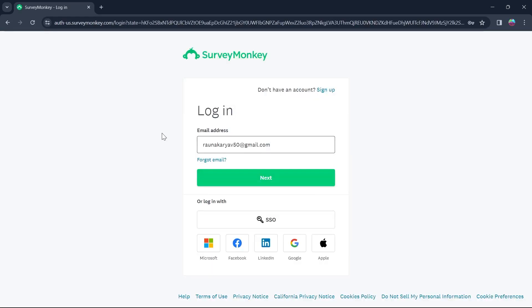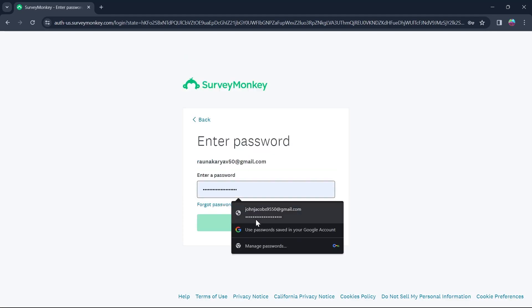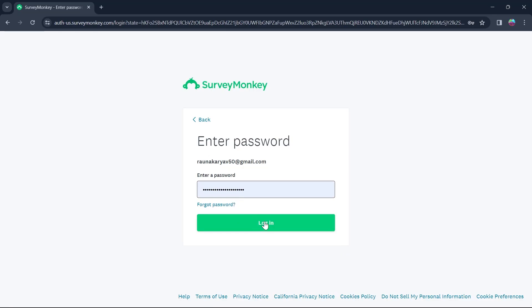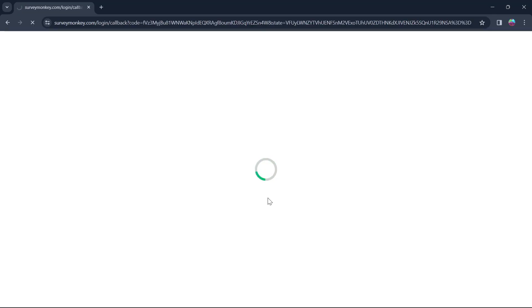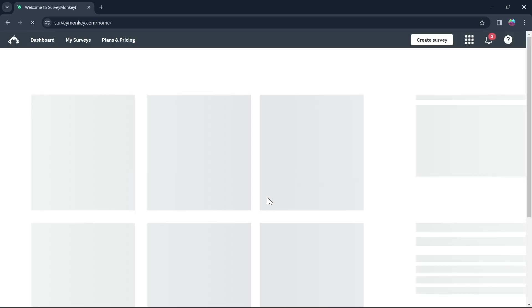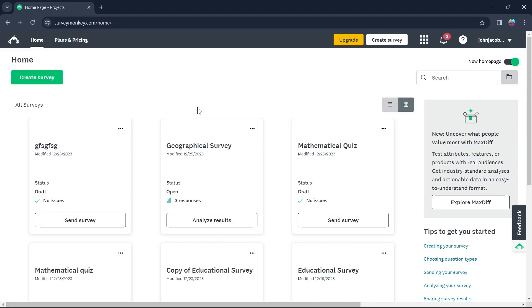After you click on login, you'll be prompted to this page where you'll have to enter your email address, then click on next and then enter the password that you made and click on login. After that, you'll be prompted to SurveyMonkey's homepage. So this is SurveyMonkey's user interface.